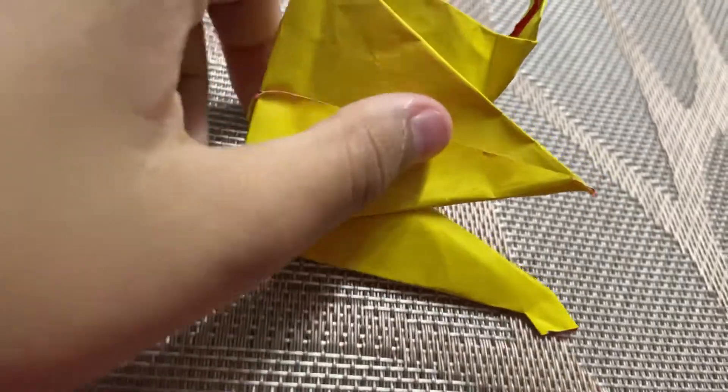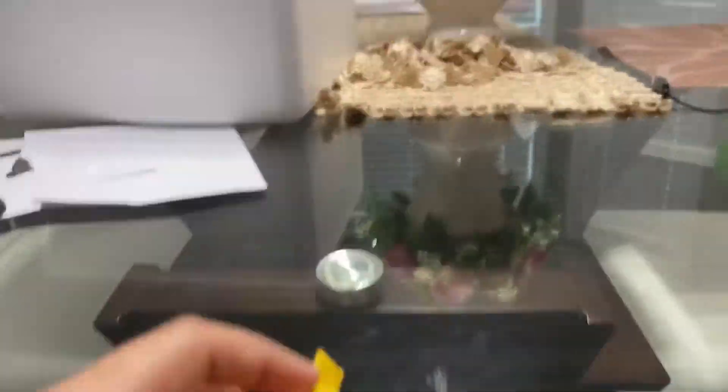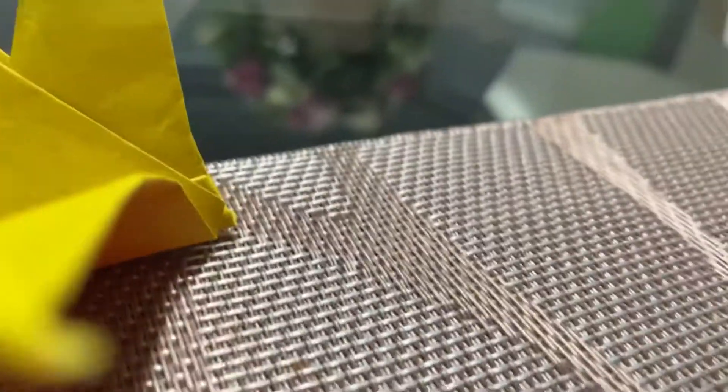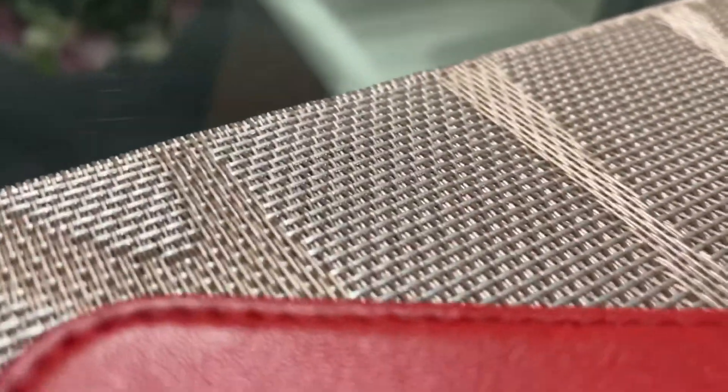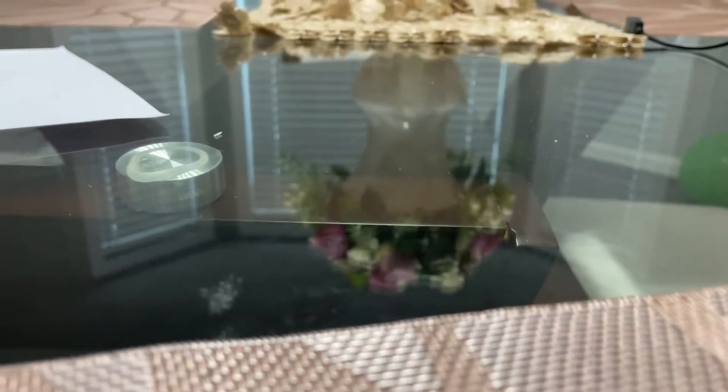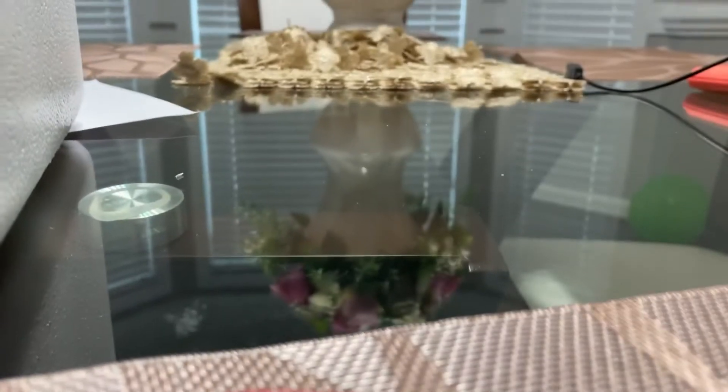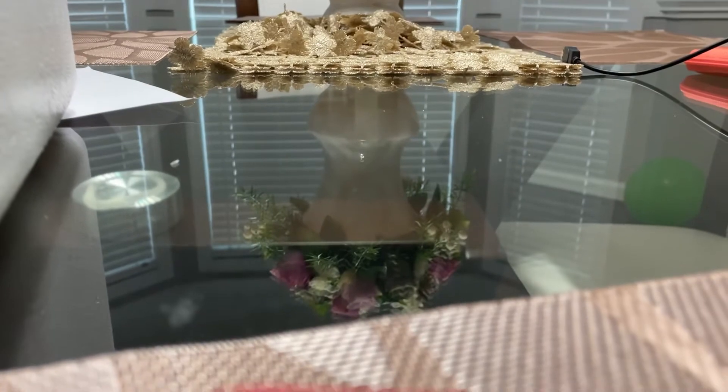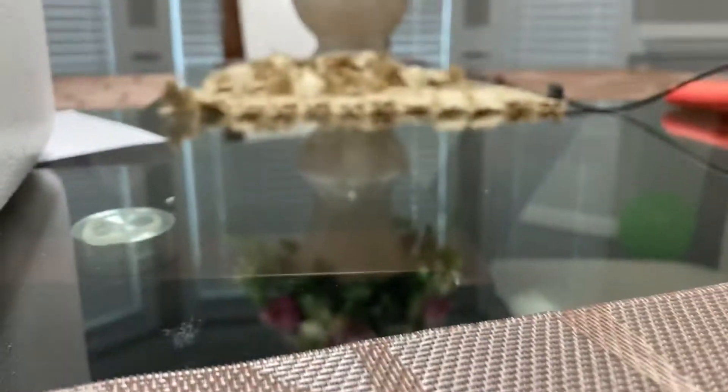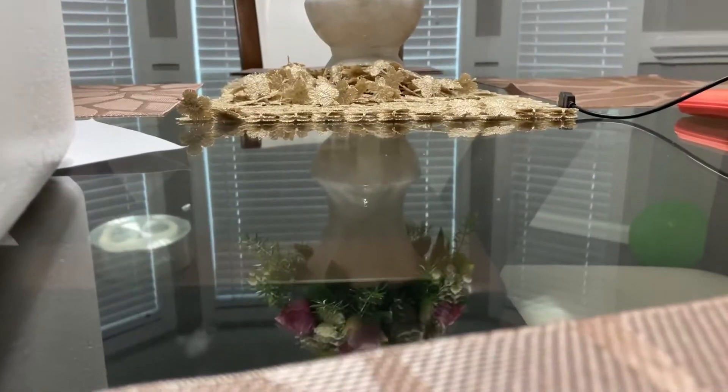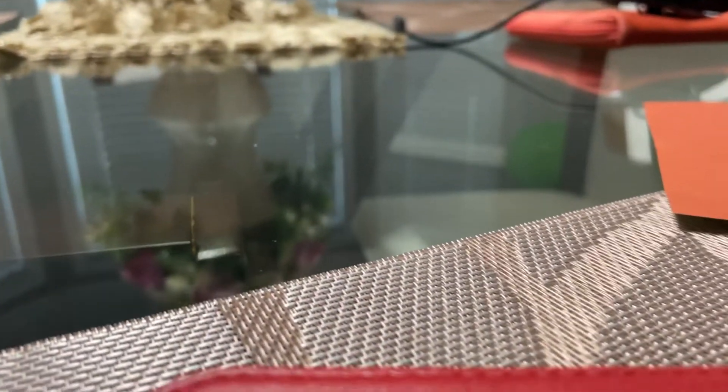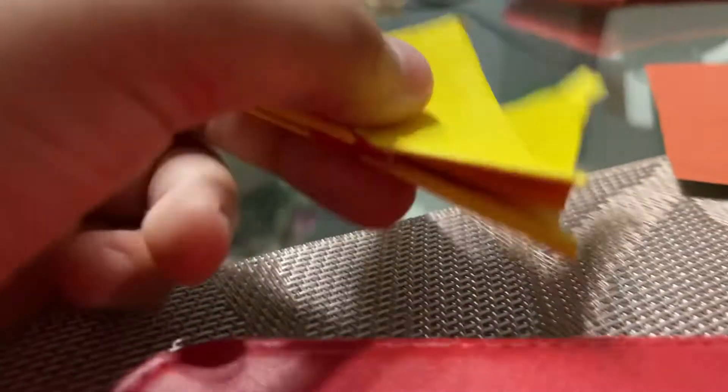Now you have to pull the tail and see. If yours doesn't fly, then you might need some help or something. I'm going to do it in slow mode if you might need help.